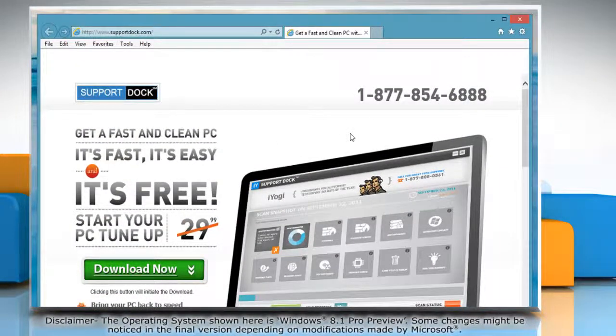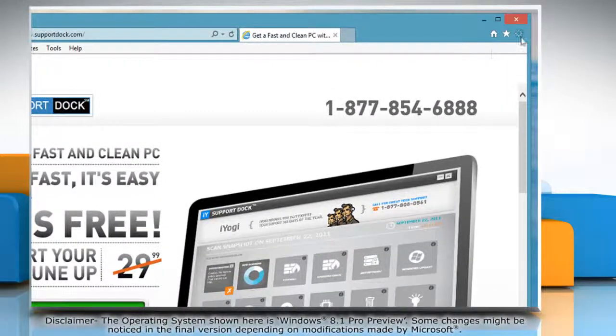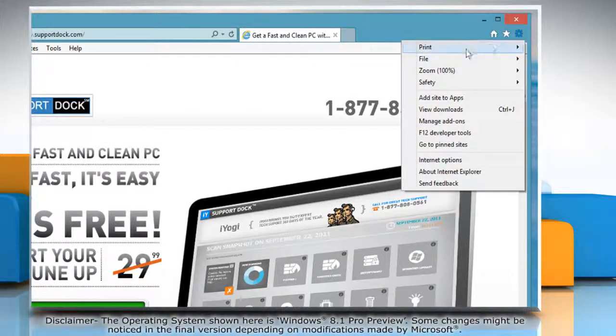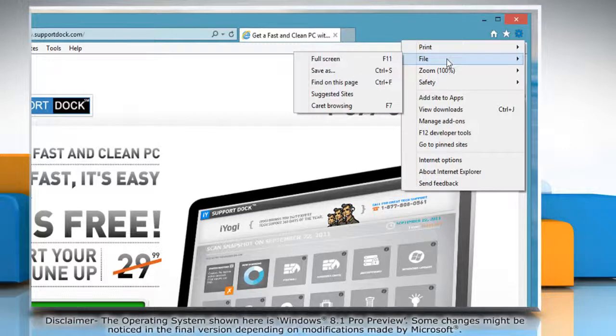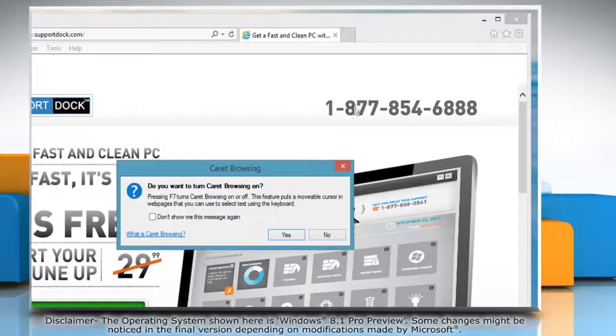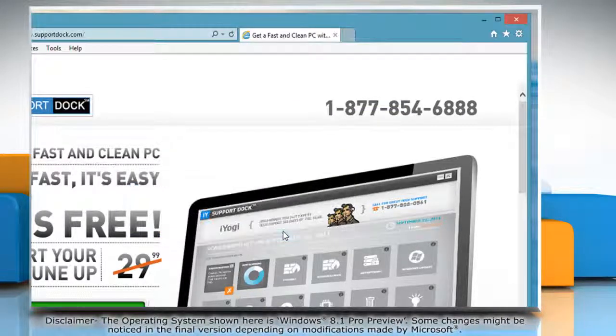To turn on caret browsing for a web page, click on the gear icon on the top right corner of the window. Go to file and then select caret browsing from the submenu that appears. Click yes to confirm.